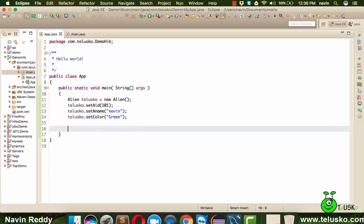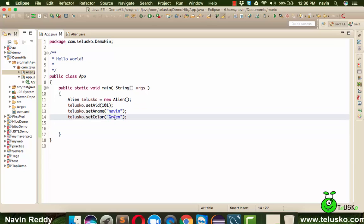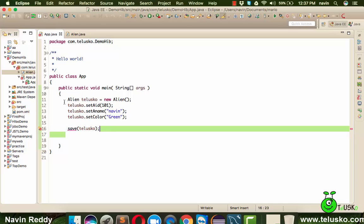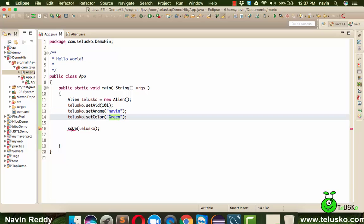Now we need to persist this data — store it inside a database, because currently it's only in the application. With JDBC, you'd write those seven steps: import package, create connection, create statement, then write 'INSERT INTO alien VALUES (101, Naveen, green)'. But what if instead you could just call a save() method and pass the telusko object? That's it — your data goes into the database. We will do this and it will work.